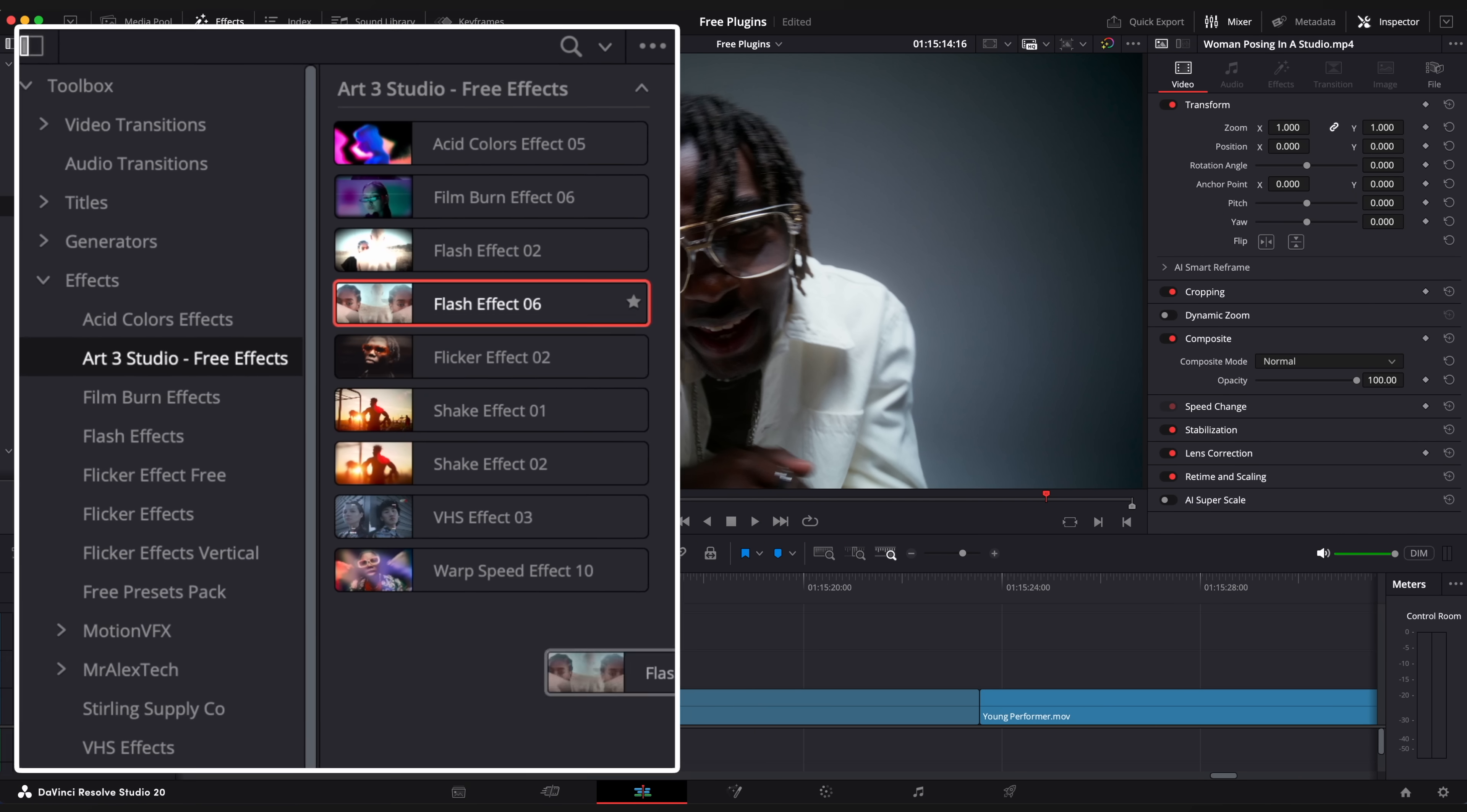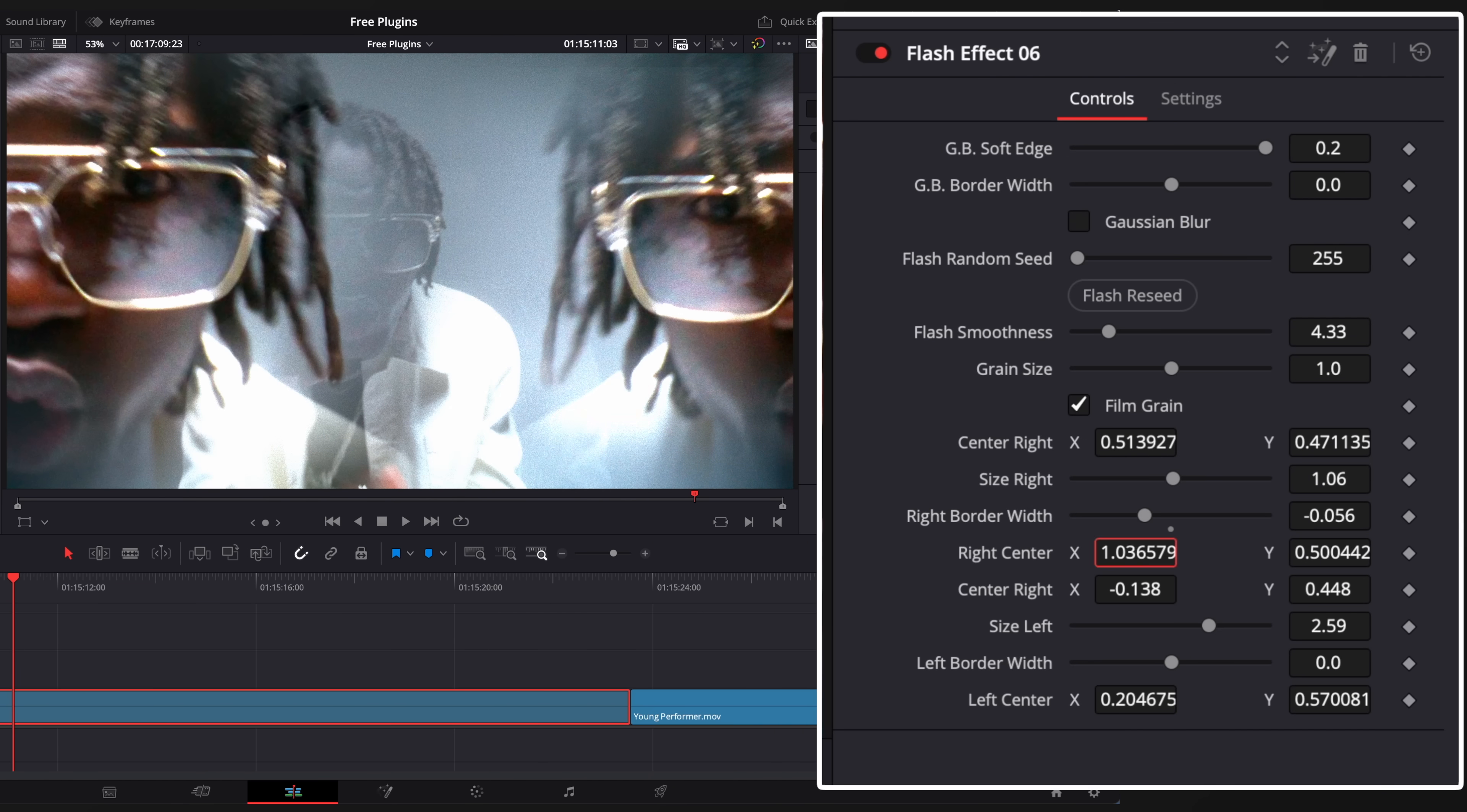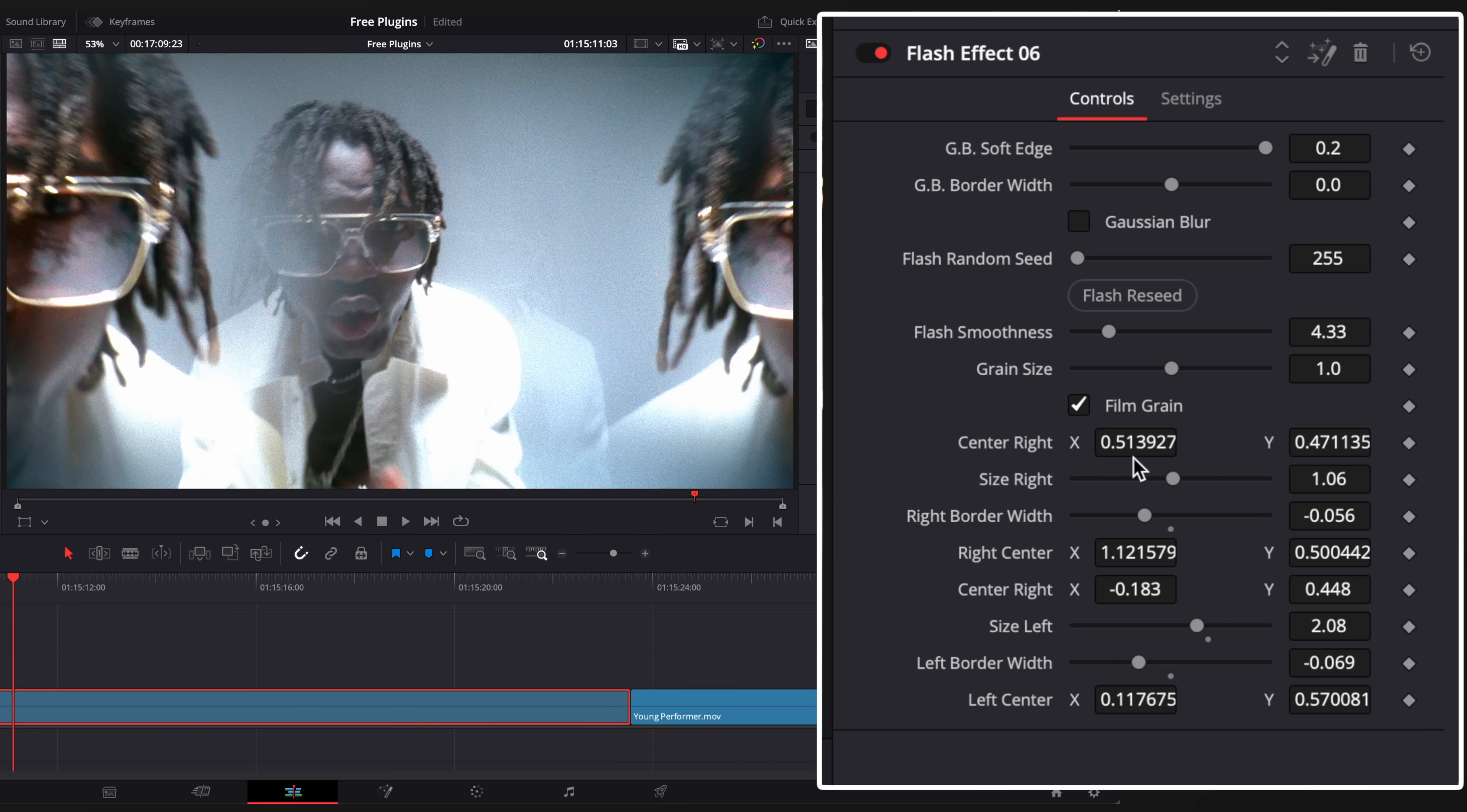This one is a flash effect but with duplicated clones inside. Good for music videos. Adjust clones position, opacity, mask feather and other parameters.